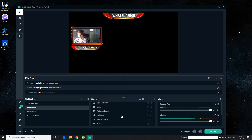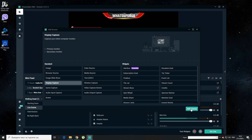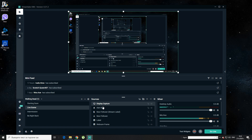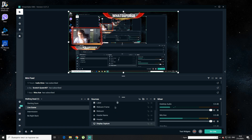Now my display capture is not here because of the background removal, so you might want to add it again — it usually happens. So again, add source, display capture. Now it is going to show up. You go to Sources, hold on to display capture, drag it all the way down, and bam — that is it. You are ready to stream now.